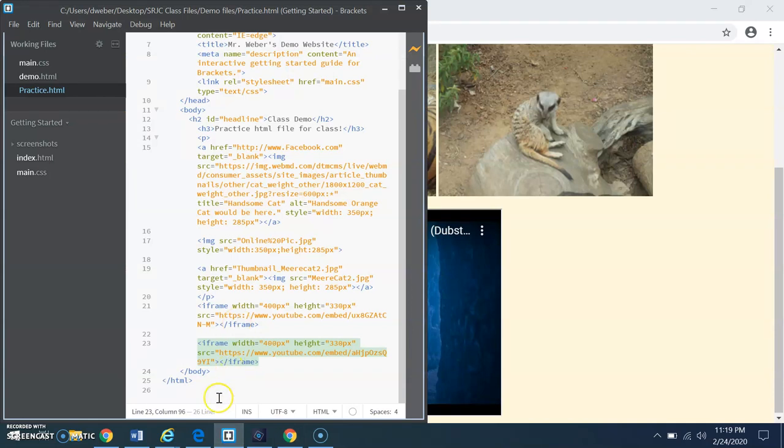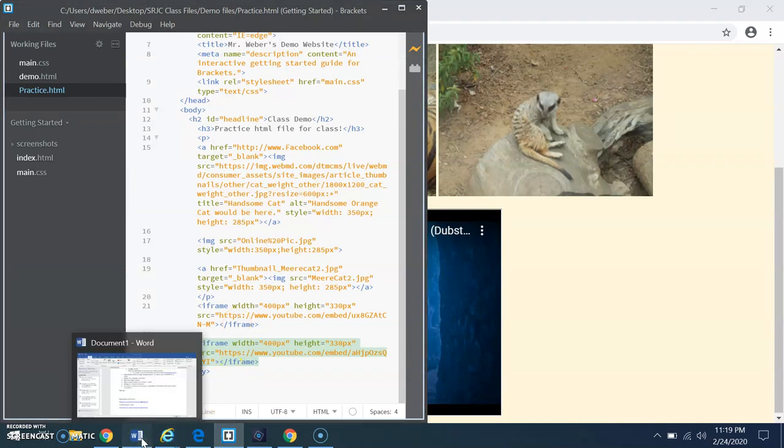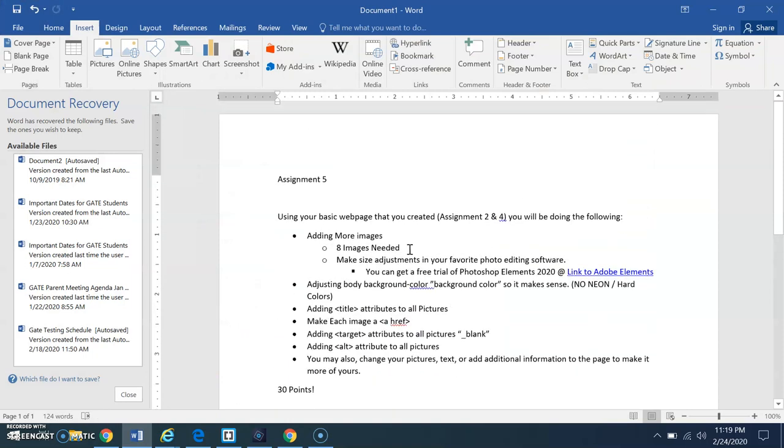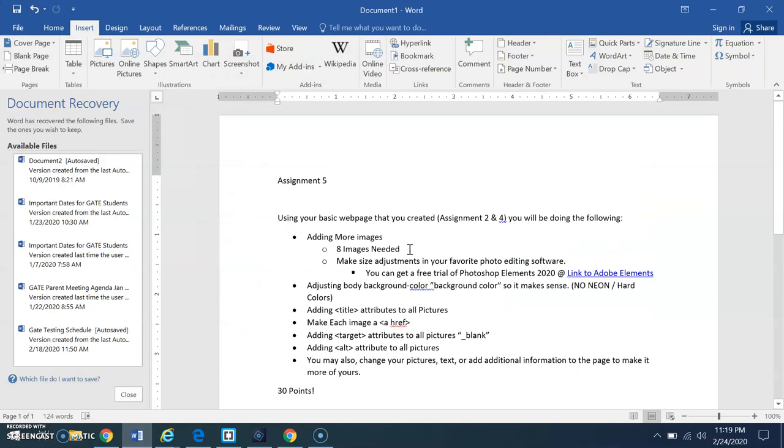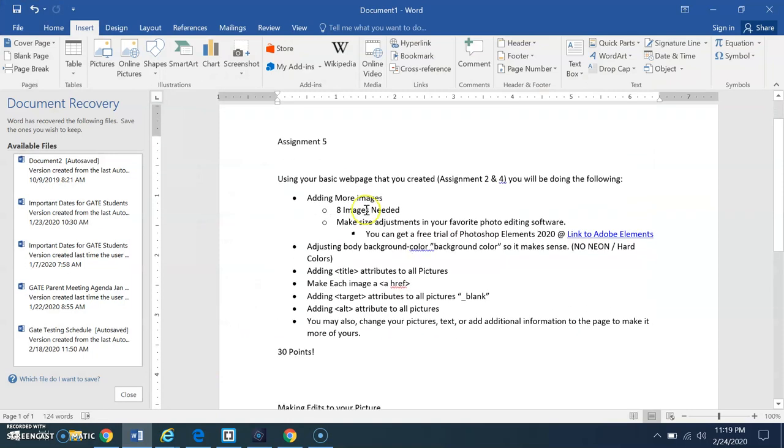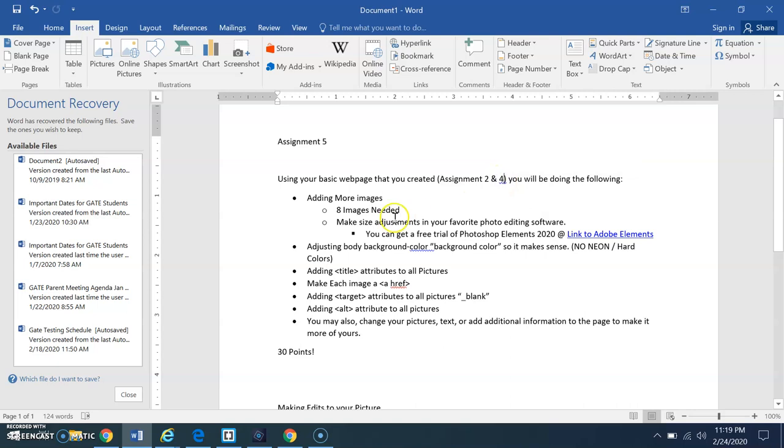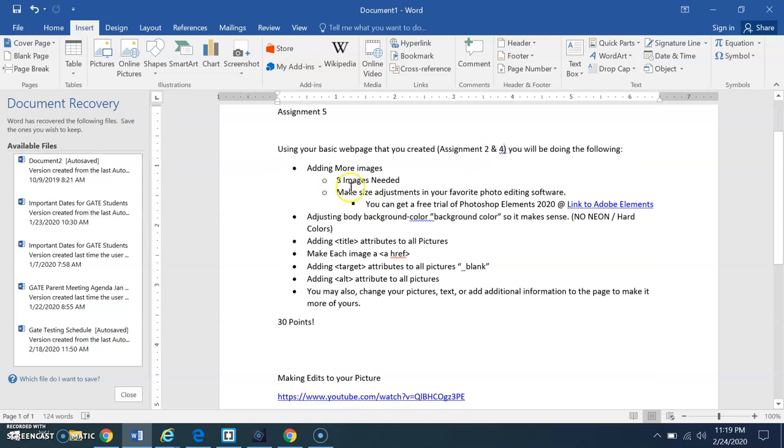Okay. Let's get to the assignment itself. Alright. In Canvas, I've already posted assignment 5. You need to use assignment 2 and 4. Which your assignment 4 should have been a version assignment 2. So, you can just take assignment 4 if you want. You need to add more images so you're at 8. You absolutely have to be at 8 or I'm going to take points off.